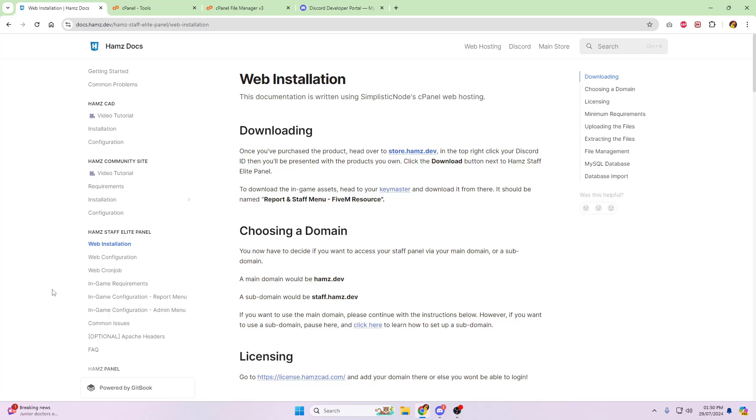And if you are still in the process of looking for web hosting, do check out our partner, simplisticnode.com. They will be able to provide you with the web hosting and domain names that you require.